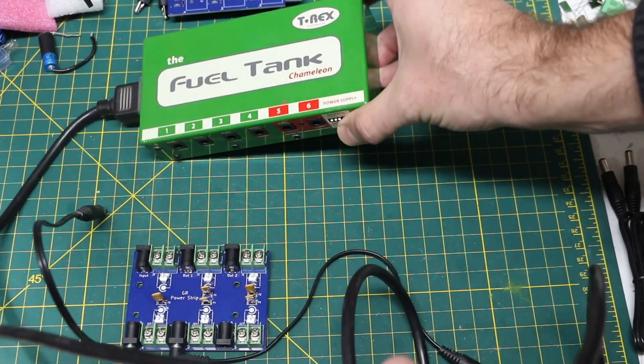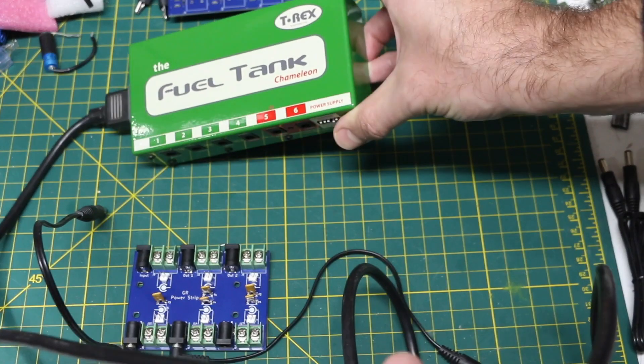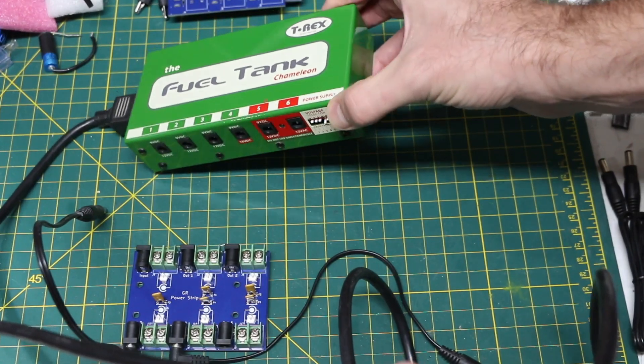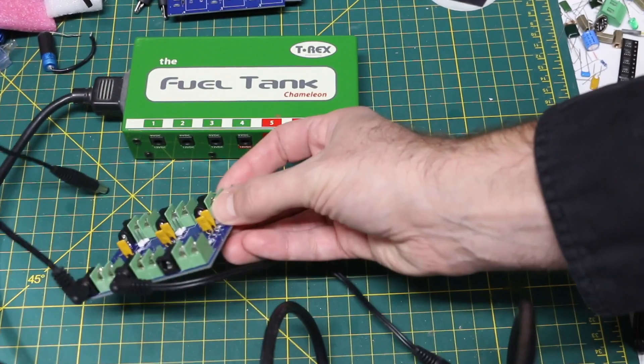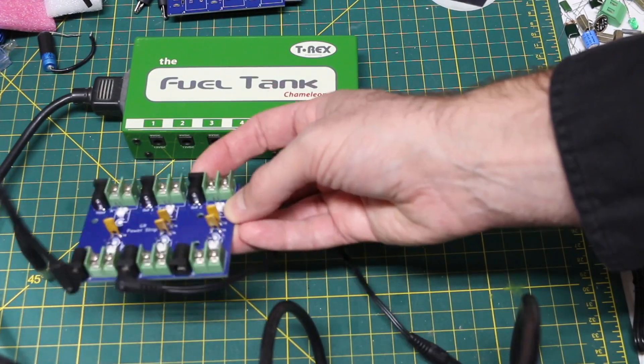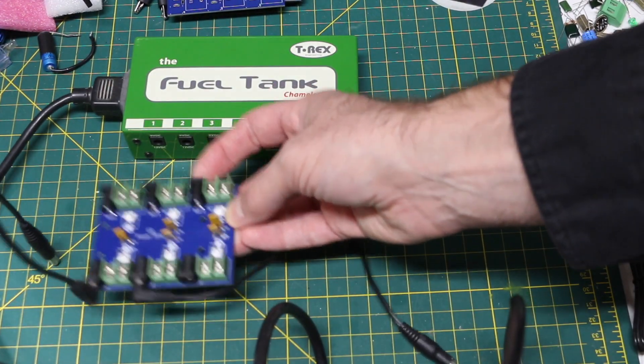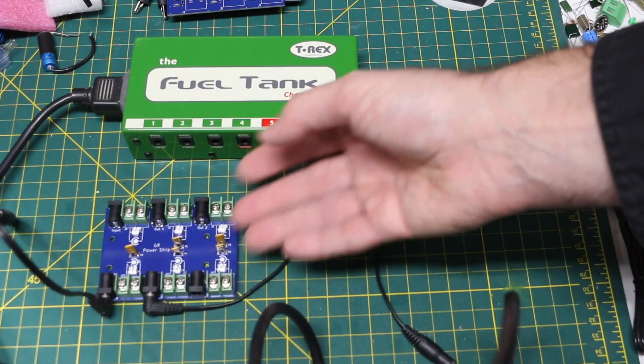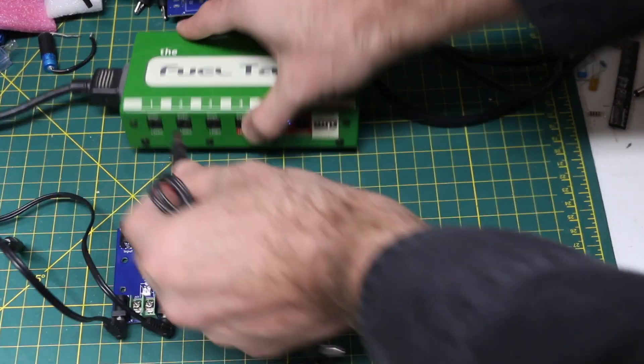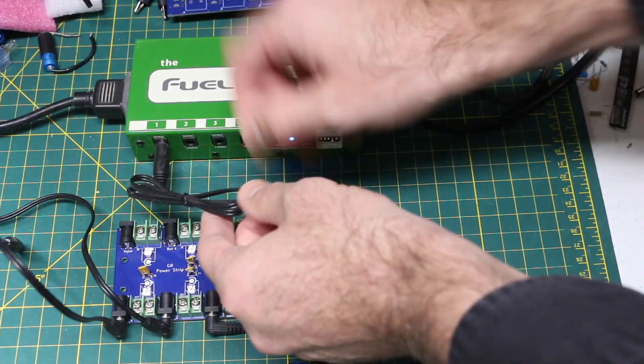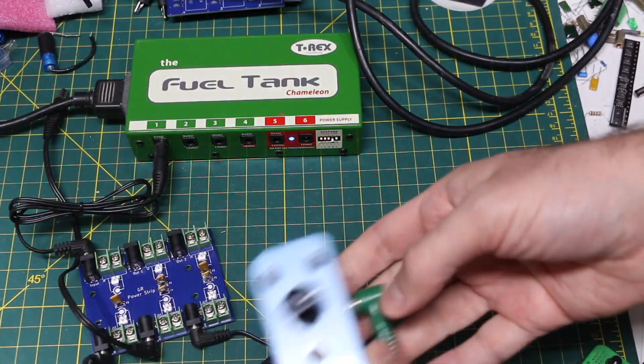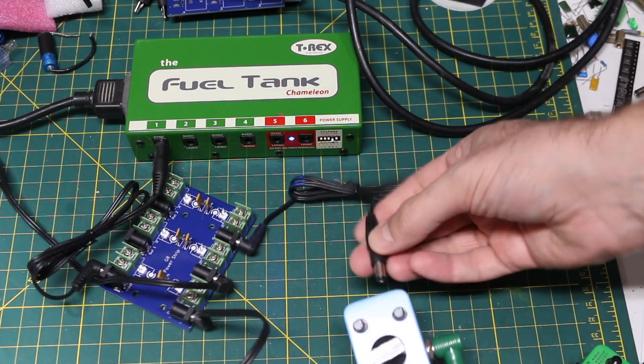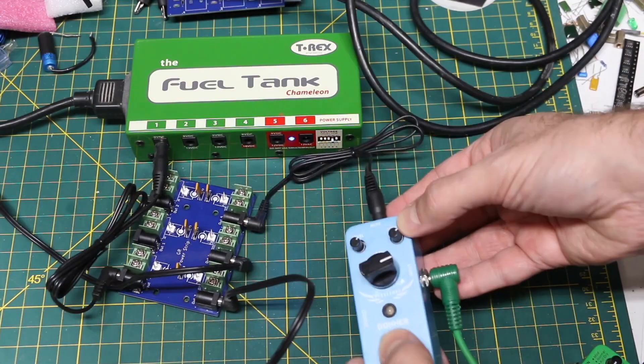I can use this to distribute 9 volts to at least some effects to make up as many as I need. So here I take one of the 9 volt outputs and connect it to the input here. Then I have three effect units.